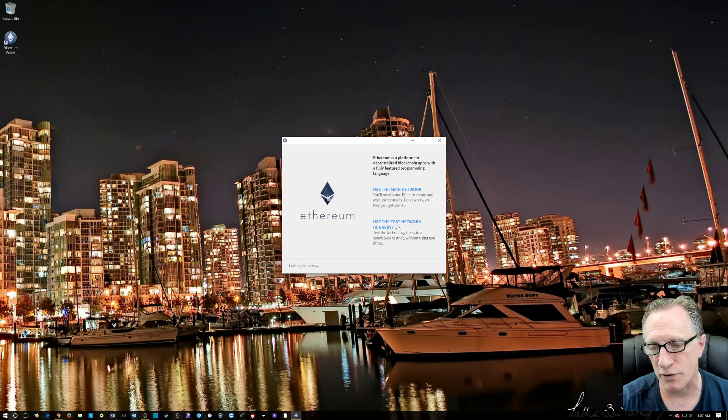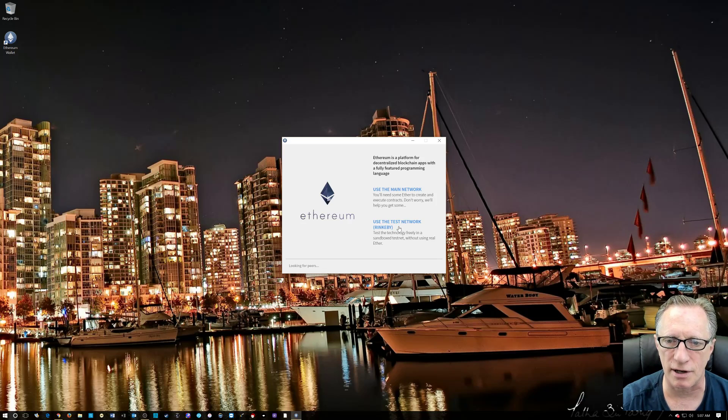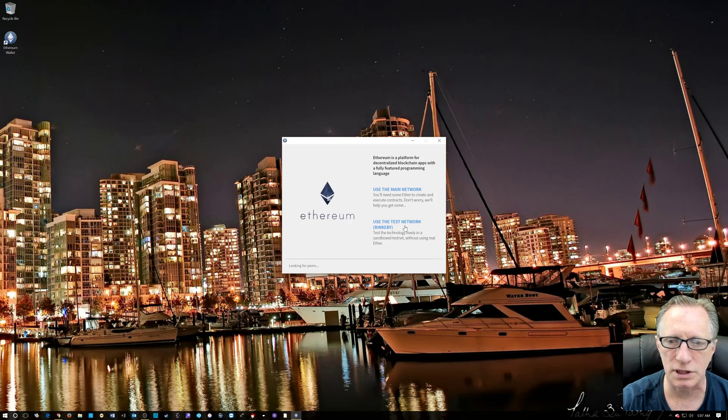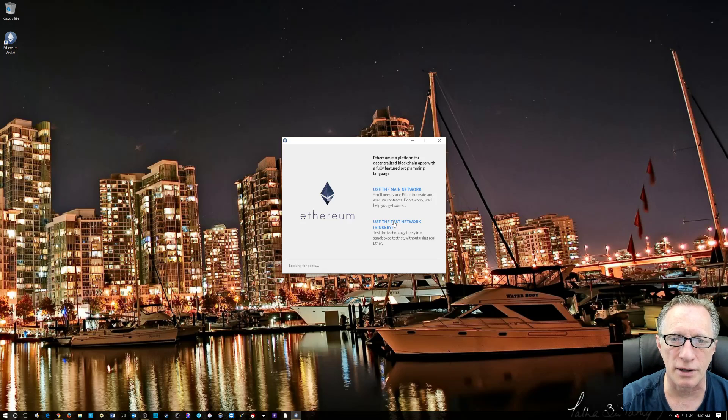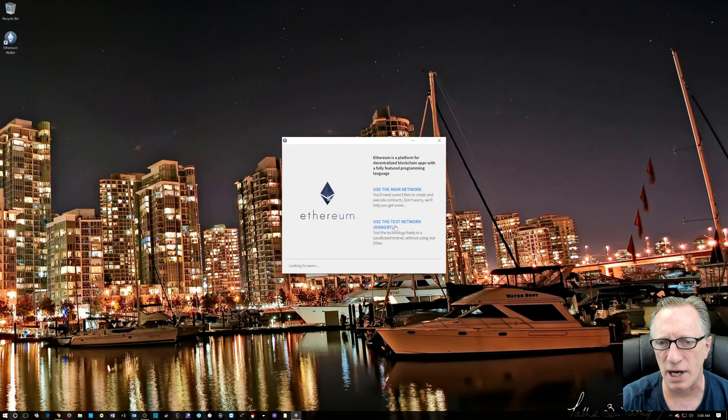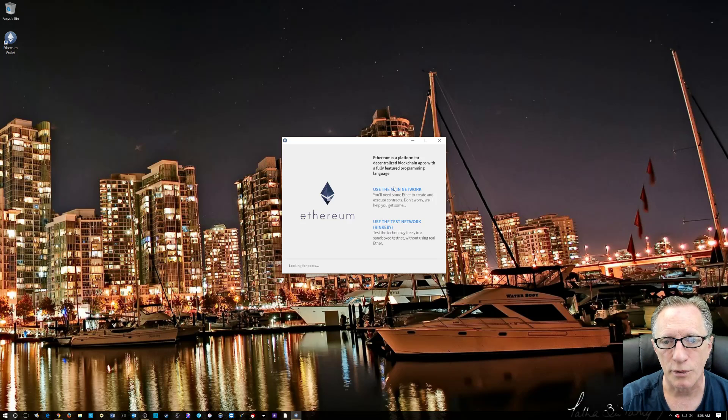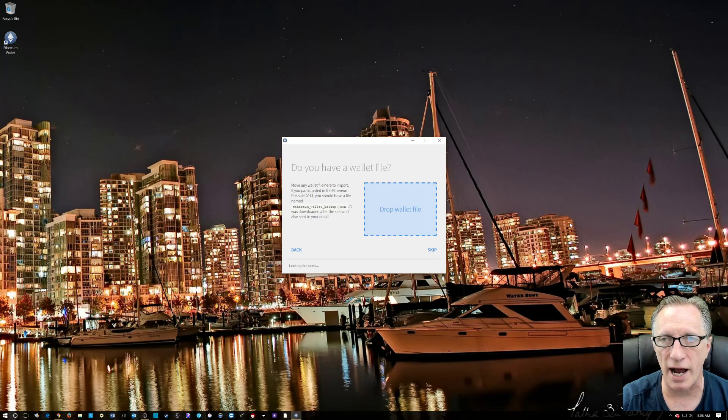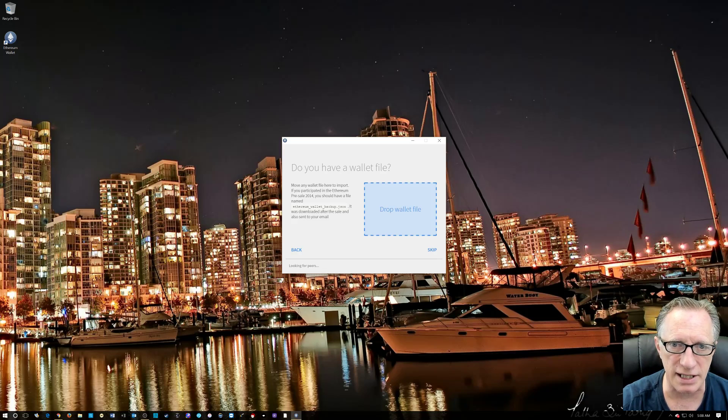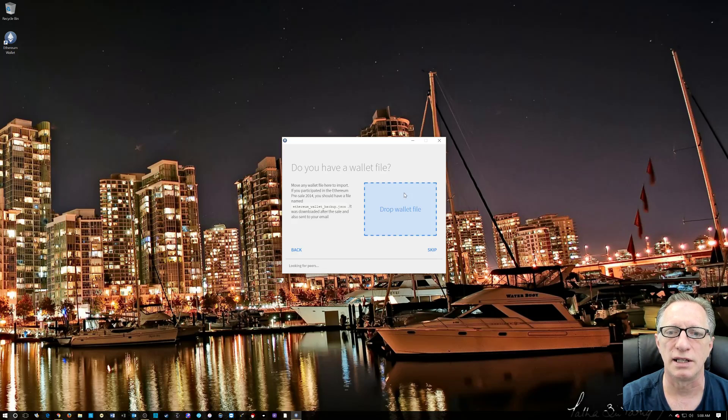The test network is, if you're curious, for playing around with their software development tools and it generates test ether for you to play around with. But it can't be used to buy stuff, real stuff. It's just test ether. We want to use the main network because we're actually going to buy some ether, real life ether, and put it into our wallet.